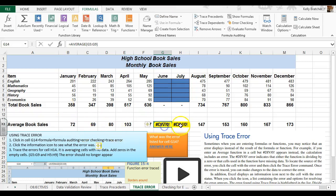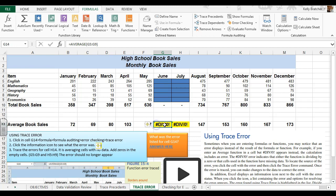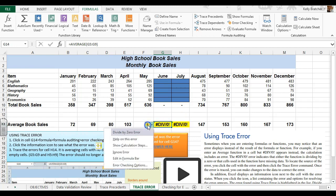Sometimes when you're entering in formulas, you're going to notice an error pop up. And if you want to know how to fix that error, you can click the icon beside it.